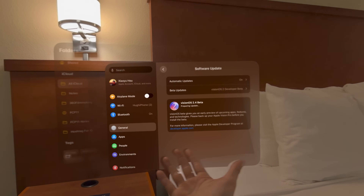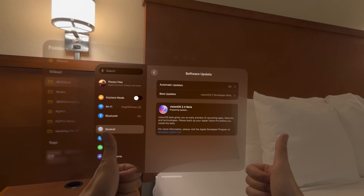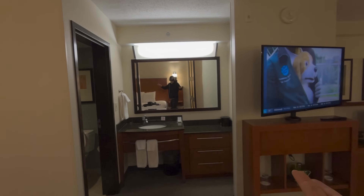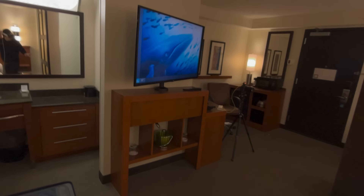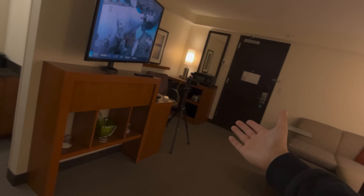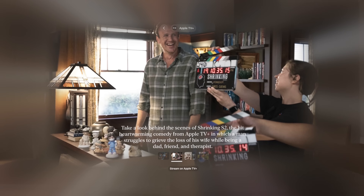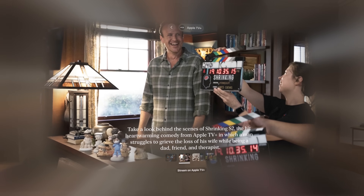If you follow this channel, you already know I am a big fan of Apple Vision Pro. And today, Vision Pro just got a major update with the latest Vision OS 2.4 Beta. I am traveling for another immersive filming job right now, sitting in this beautiful hotel room, but I couldn't wait to talk about this new feature. There is a lot to cover, and I hope you are just as excited as I am.